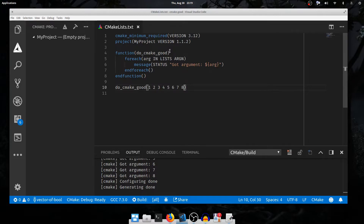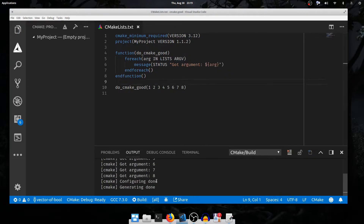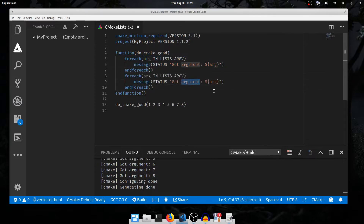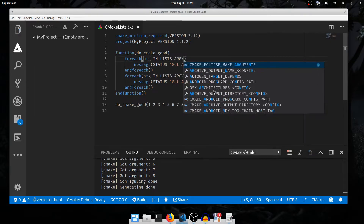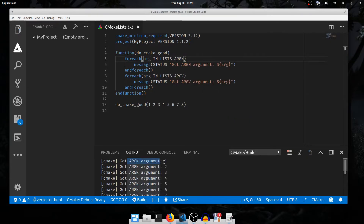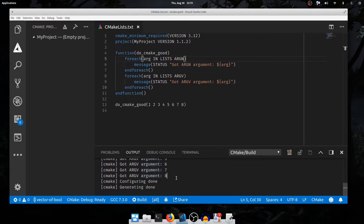There are actually two special variables defined for functions concerning their arguments: ARGN and ARGV. If I iterate over both and run it, they look like they behave the same at first — printing arguments 1 through 8 for both ARGN and ARGV.